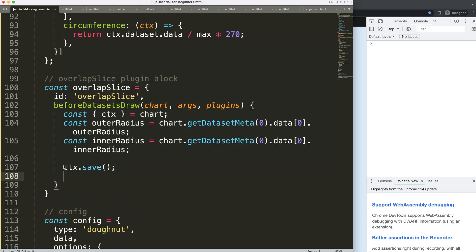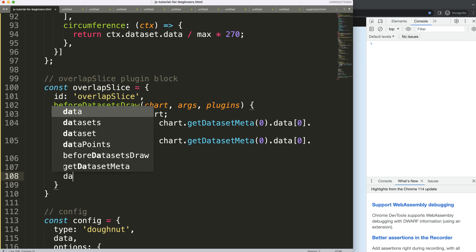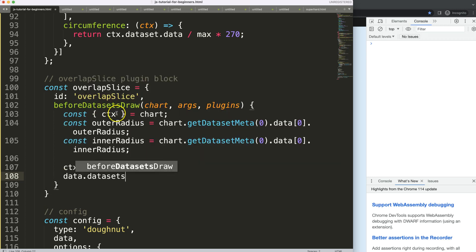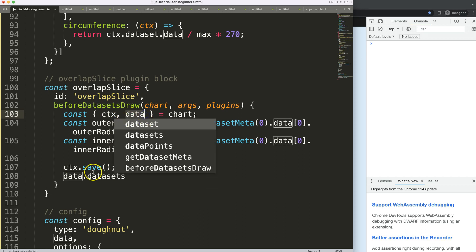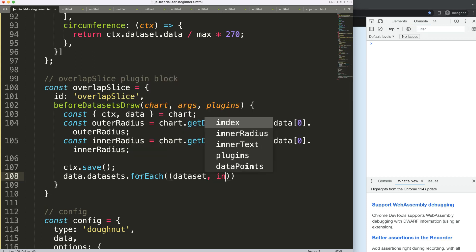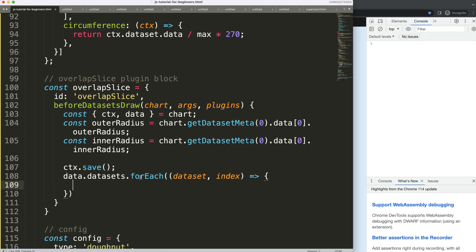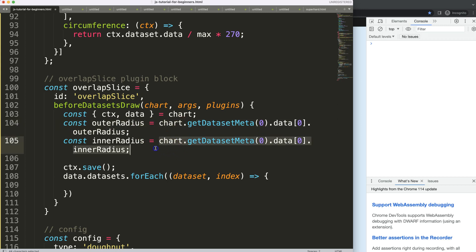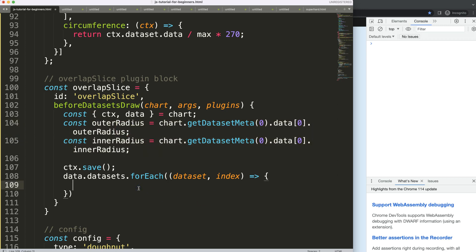I'll say 'ctx.save' to save all variables above. Then, adding 'data' via destructuring so we have access to the data object. I'll use 'data.datasets.forEach' — for each dataset with its index, we'll adjust the outer or inner radius of index 1 and 2, keeping index 0 unchanged since its relative animation value must never change.